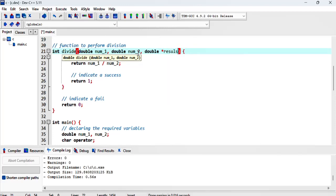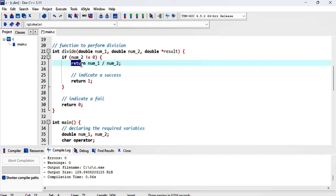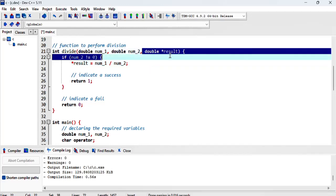Then what we can do is store the result of the division in the memory location that's pointed to by result. That's pretty much what we have.